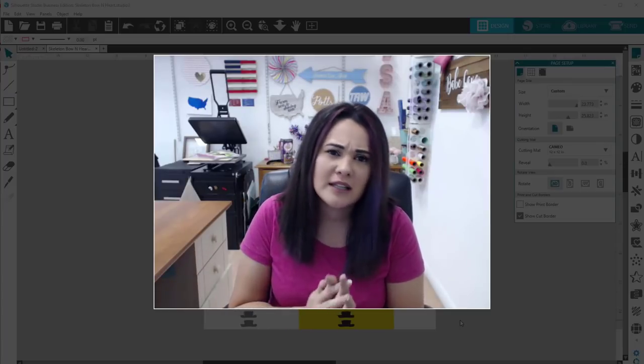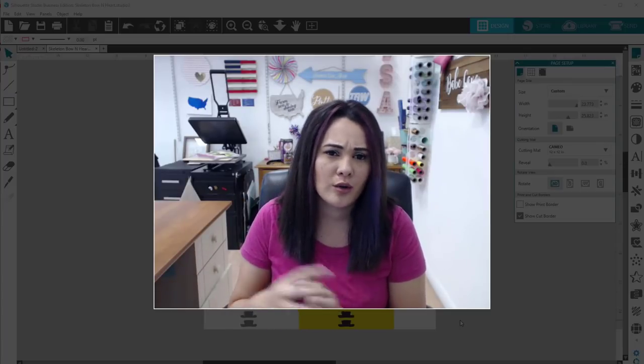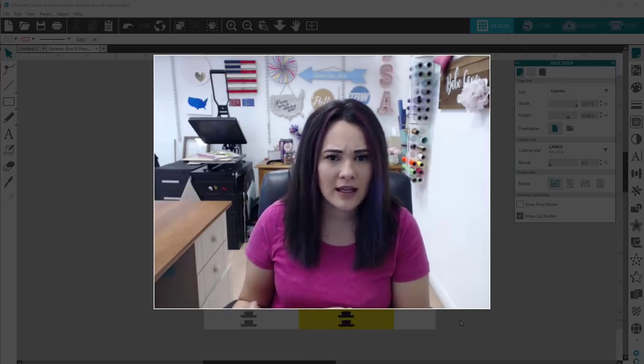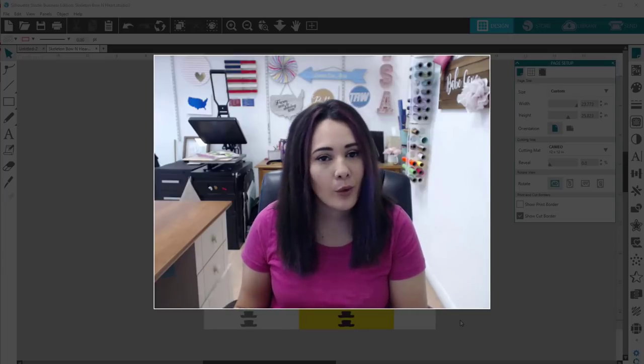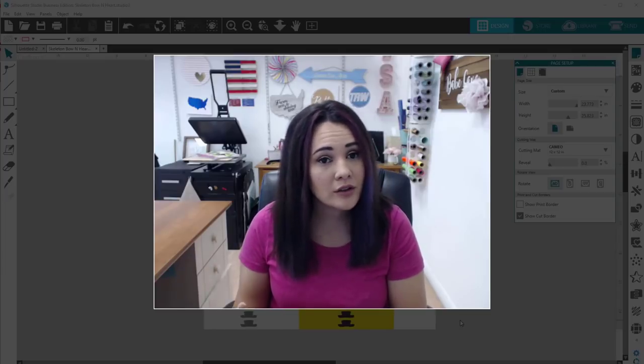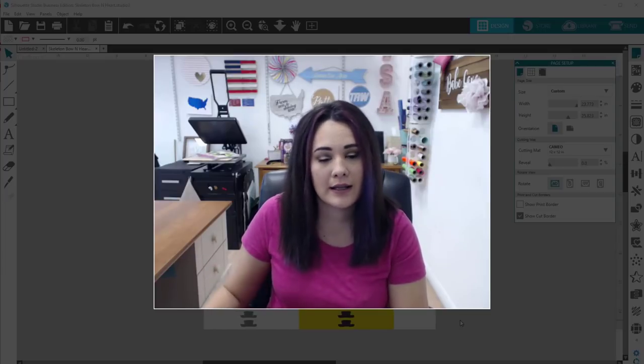I'm just going to show you how my design came in and what I'm going to do to alter it to fit what I need.